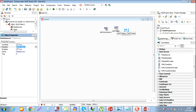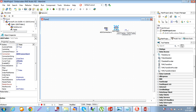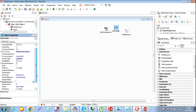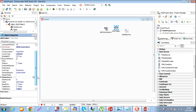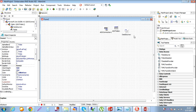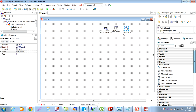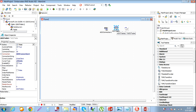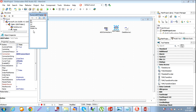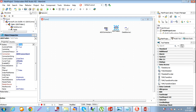Click on the table and add fields - add all these fields here.